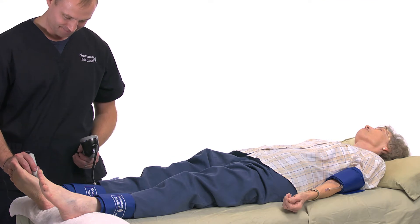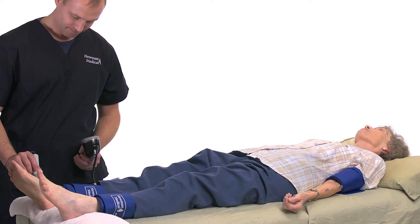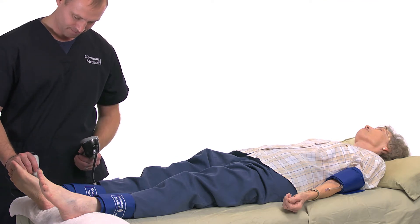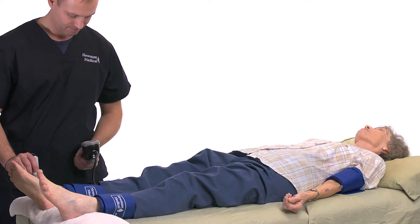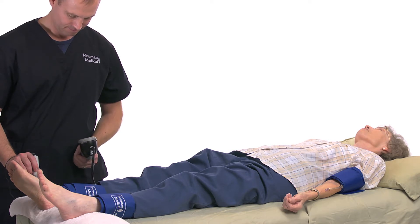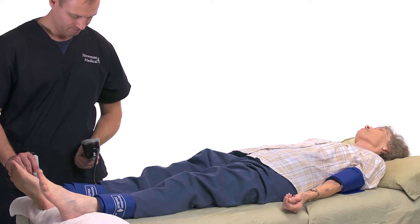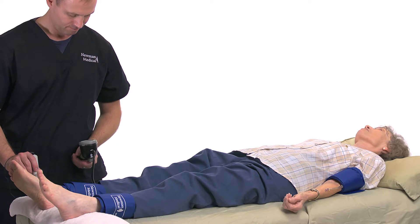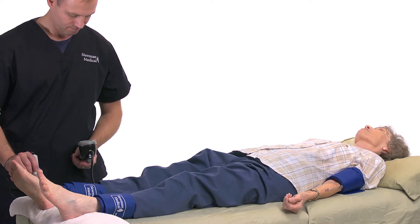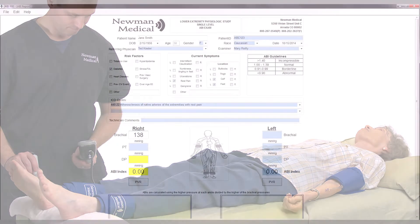Release the pressure in the cuff and move the aneroid to the ankle cuff. At the dorsalis pedis, DP, field, take an ankle pressure using the Doppler probe on the DP artery on top of the foot. When blood flow returns, note the pressure and enter in the DP field.